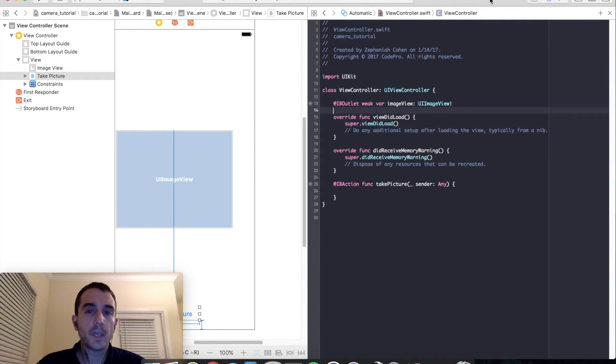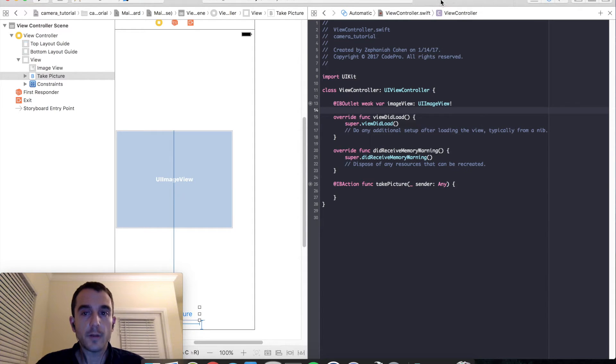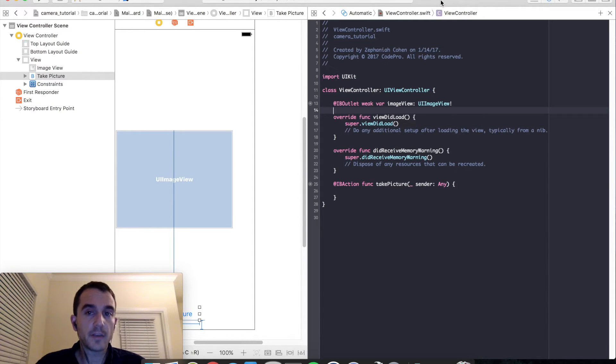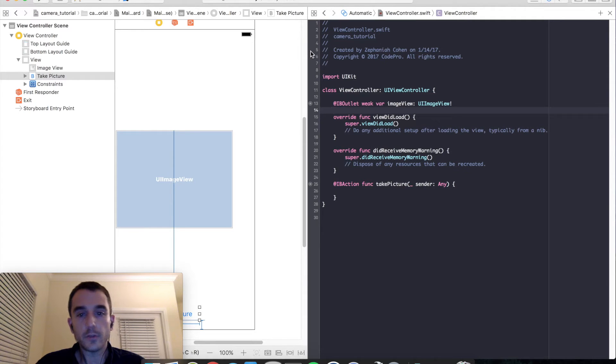So in most cases using the UI image picker controller, which is what we are going to use, will solve the problem. However, if you have a really custom layout or a really custom design, you will have to create your own camera, which we will go ahead and do at a later tutorial in the future.